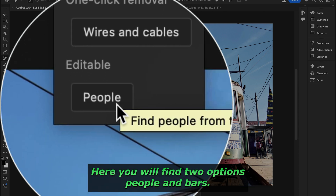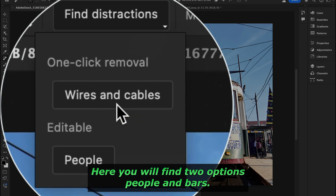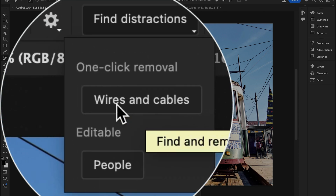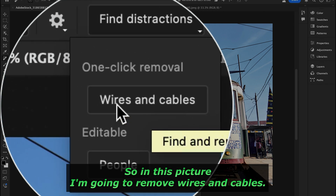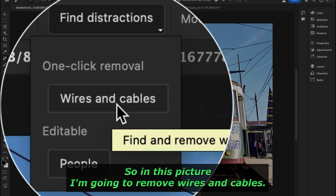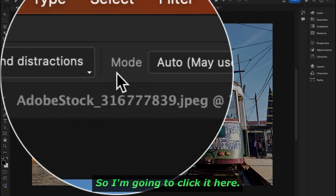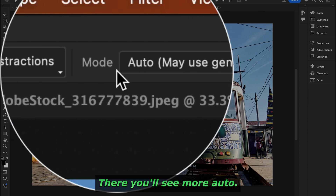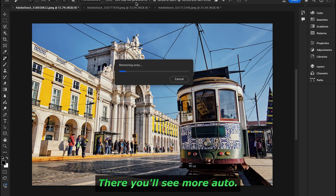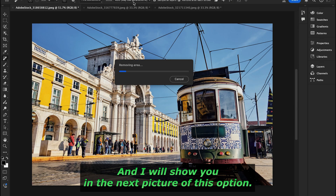You'll find two distraction options: people and wires. In this picture I'm going to remove wires and cables, so I'll click that option. You'll also see a mode set to 'Auto,' which I'll demonstrate further with the next picture.